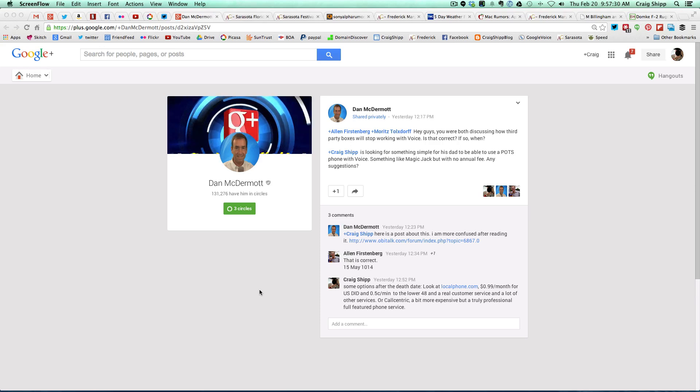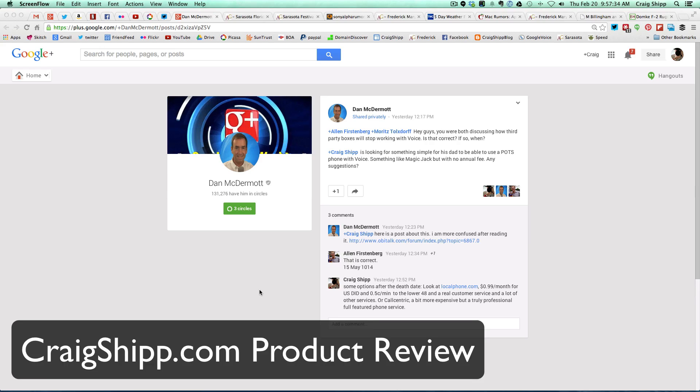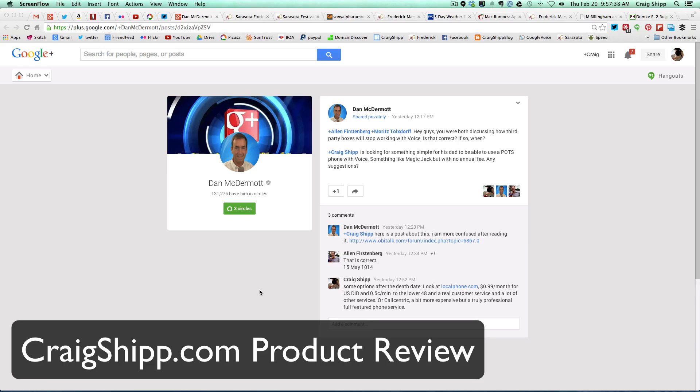Okay, Dan McDermott and I were discussing this little device that I have that I bought from Amazon, from OB Talk.